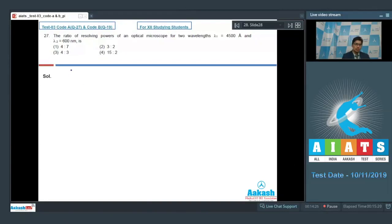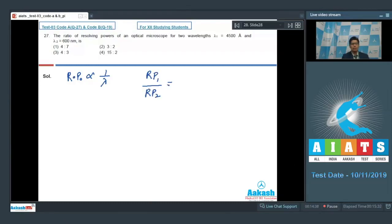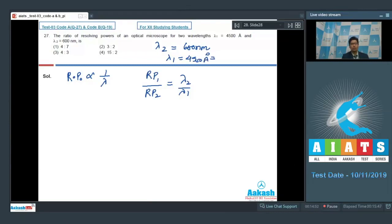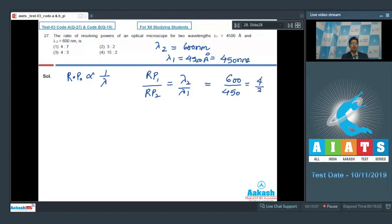The resolving power of an optical microscope is inversely proportional to the wavelength of the light used, which means that resolving power 1 by resolving power 2 can be written as lambda 2 by lambda 1. Here, lambda 2 is equal to 600 nanometers and lambda 1 is equal to 4500 angstroms, which can also be written as 450 nanometers. Substituting the values, RP1 by RP2 is equal to 600 by 450, which equals 4 by 3.